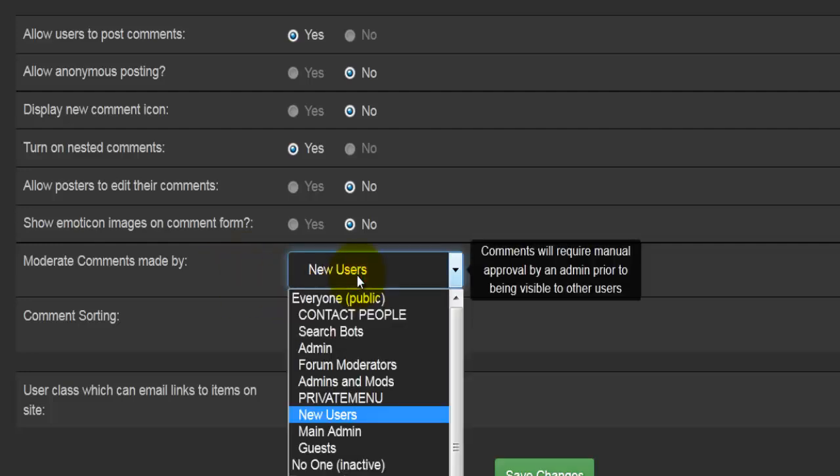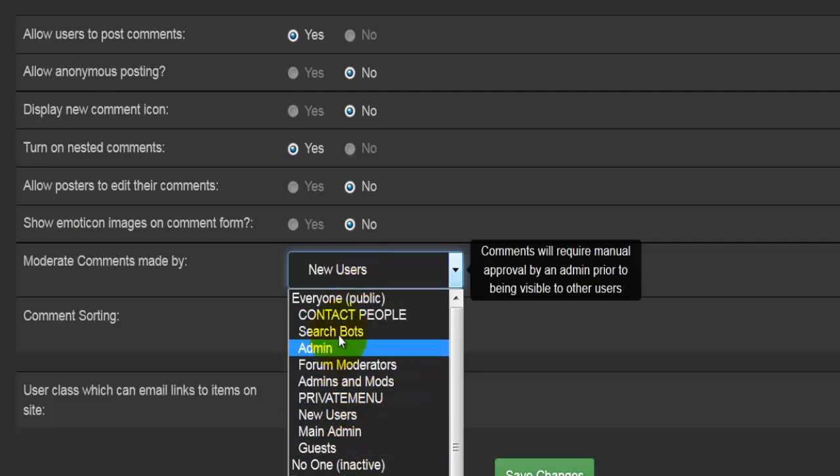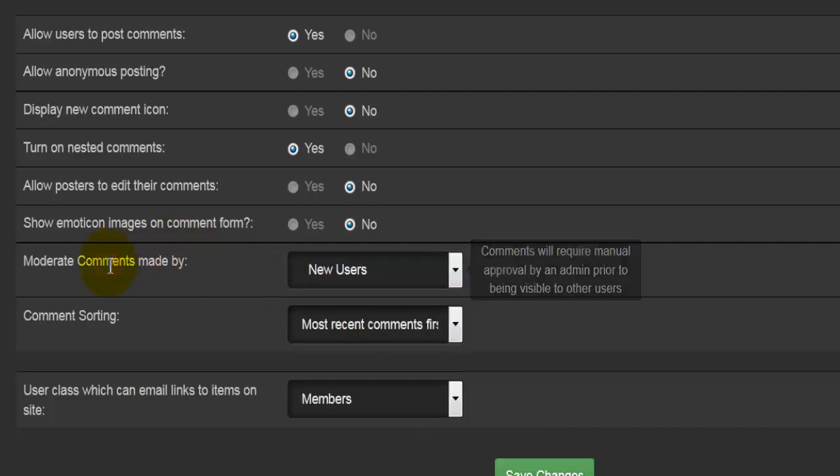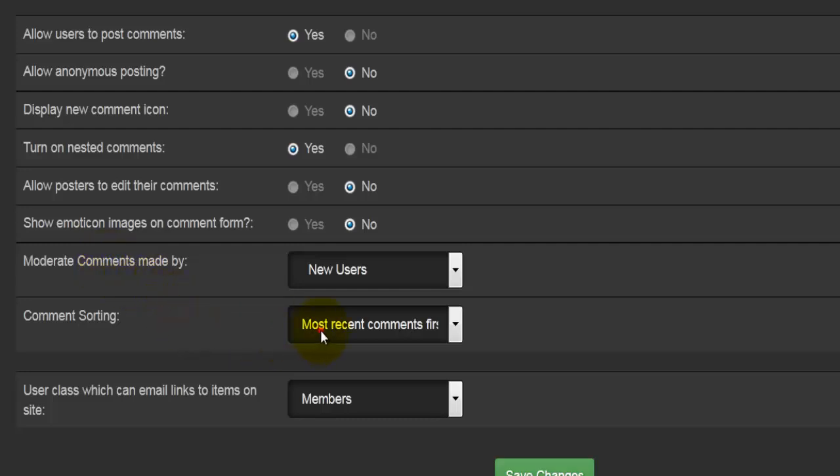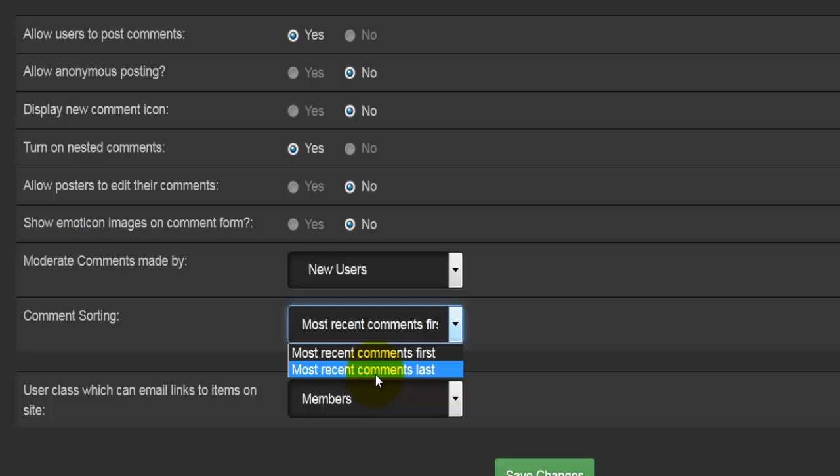Once again, moderate comments made by—so what do we want to moderate? Which comments? Probably just the new users, or maybe even the guests, or maybe even everyone. Basically, we can see what they're writing before it's been displayed and published onto our webpage. Comment sorting: so from the most recent to the last, whatever—the fresh comments and the old comments.